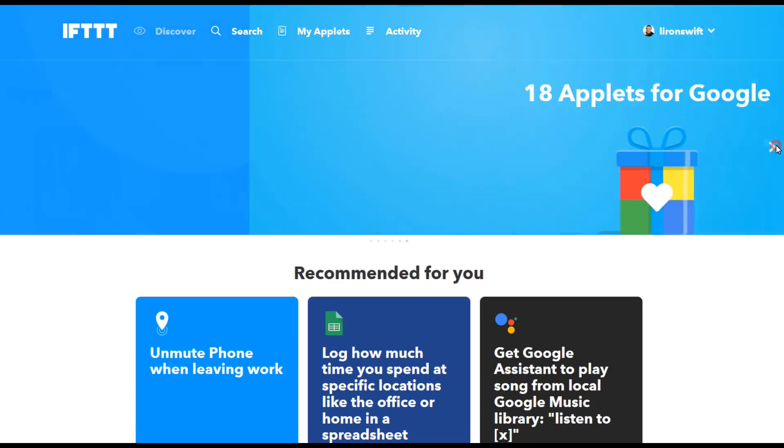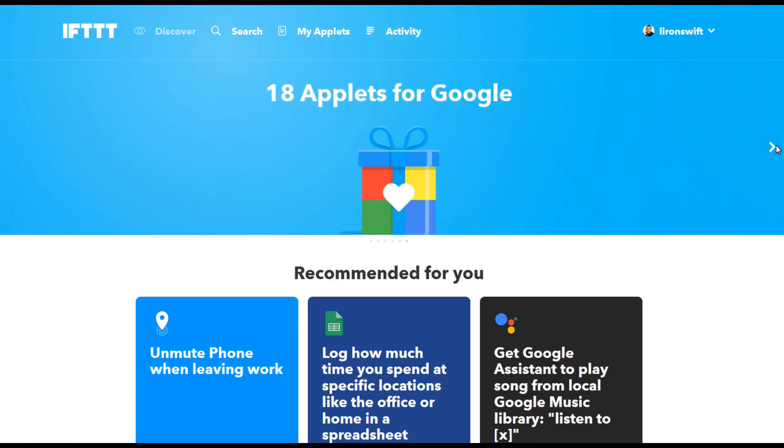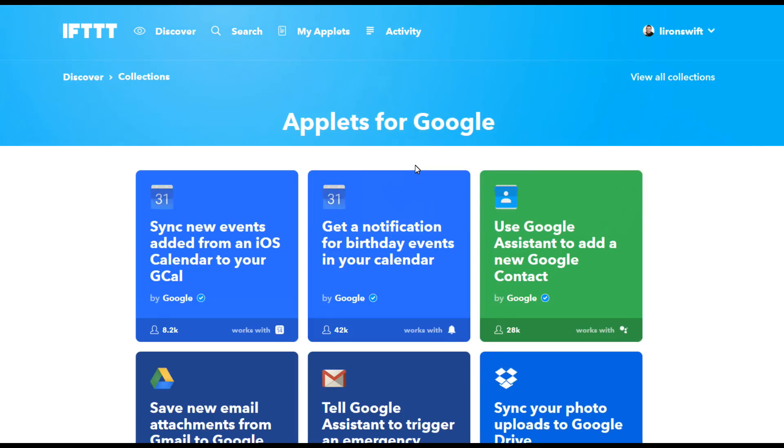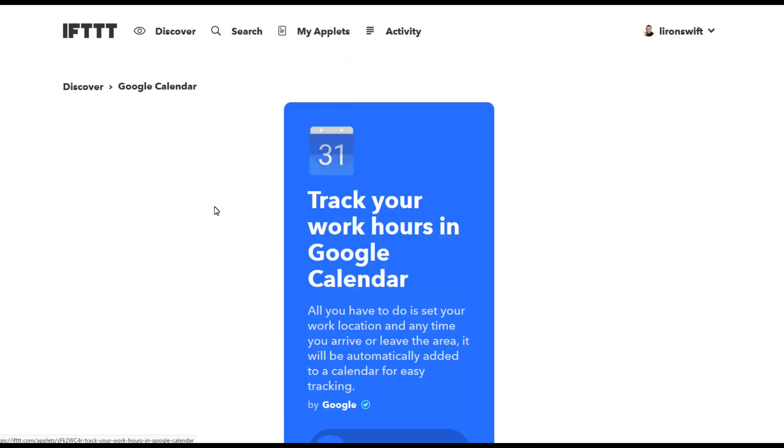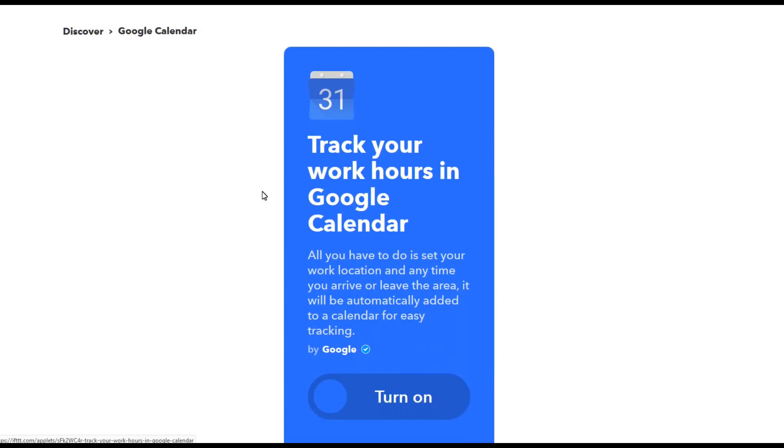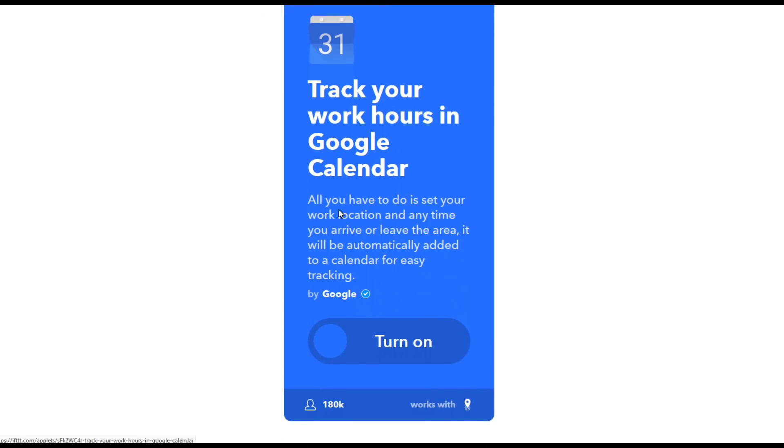Let me show you how easy it is to use one of these. Let's say we want to track our working hours into a Google Calendar every time we enter or exit a certain location. Okay so here's one that somebody has done exactly that for us. Simply click on it, make sure it's the right one, make sure it does what you want it to do and you turn it on.